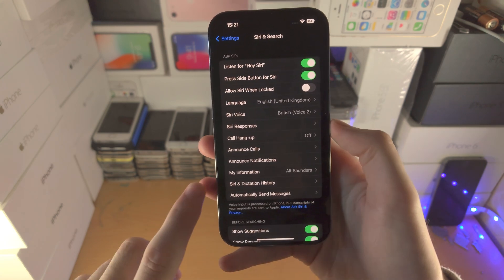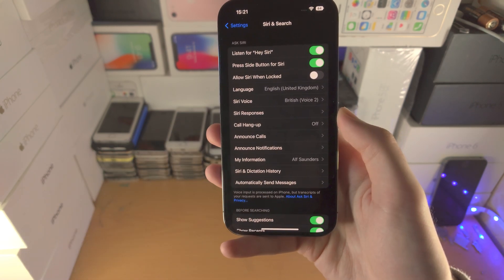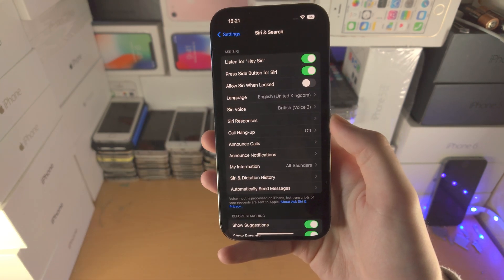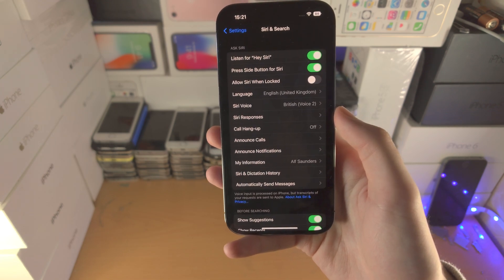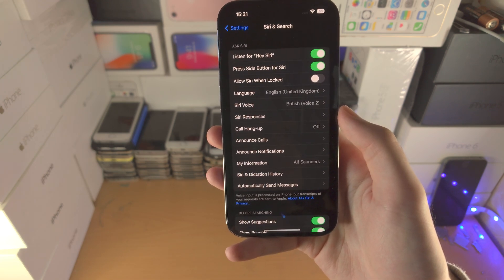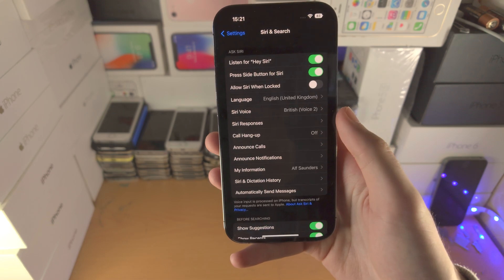You may notice that when I said Hey Siri, nothing showed up — you do need to say it quite loud. So if I say Hey Siri clearly, you can see it will activate.